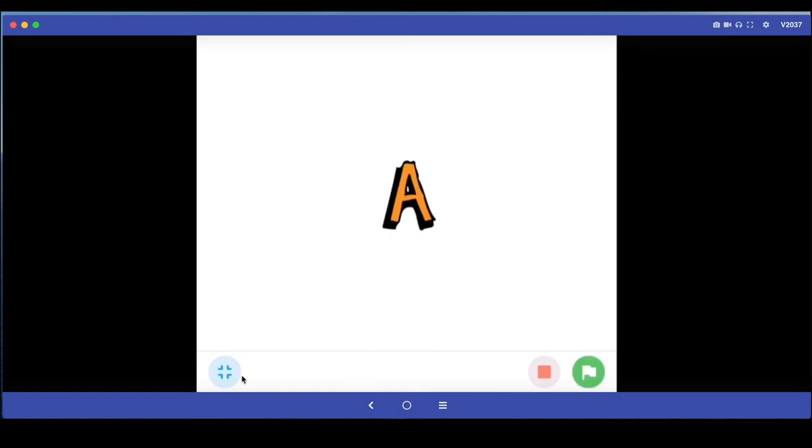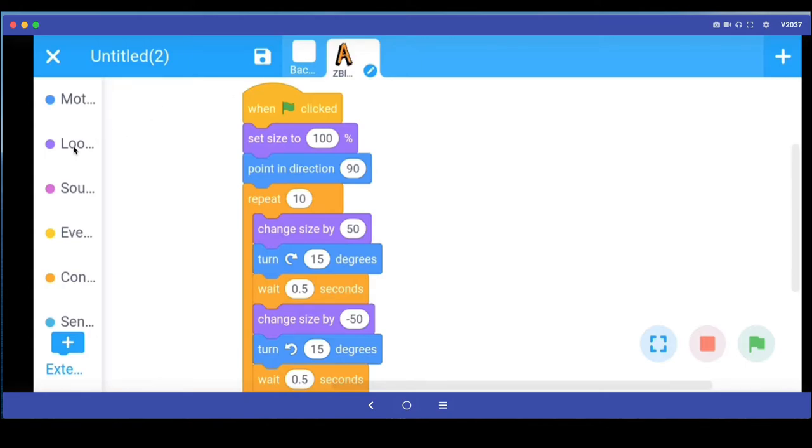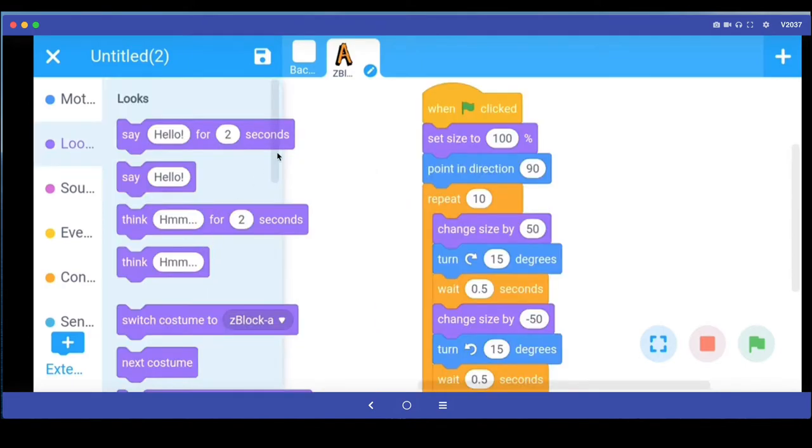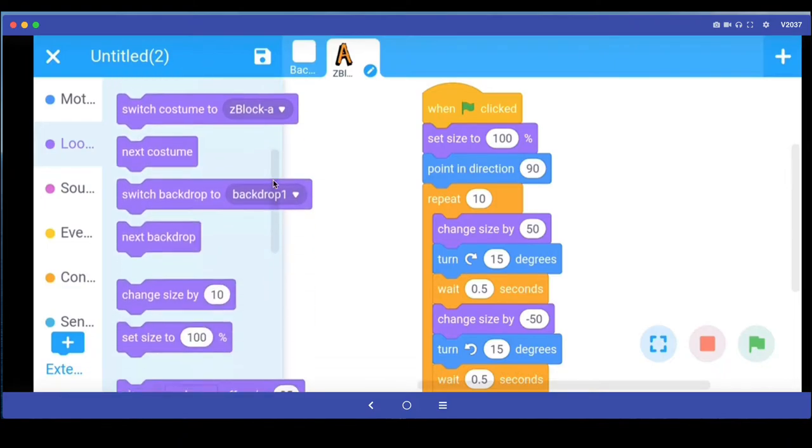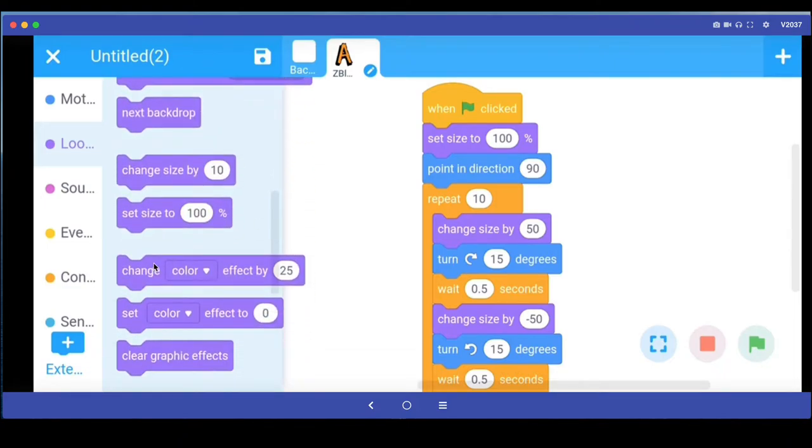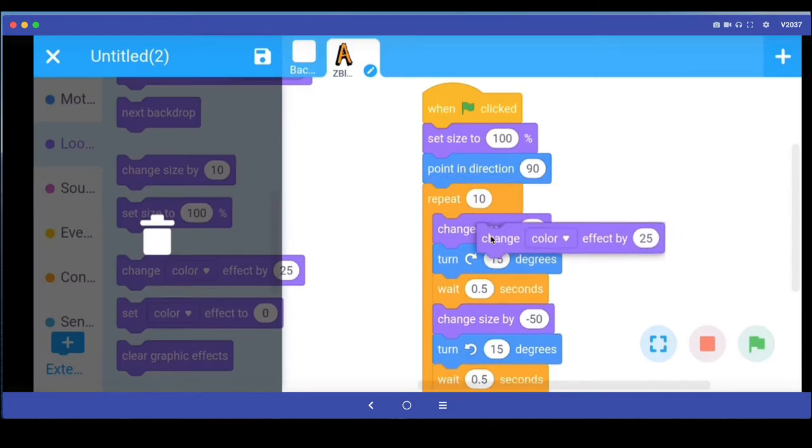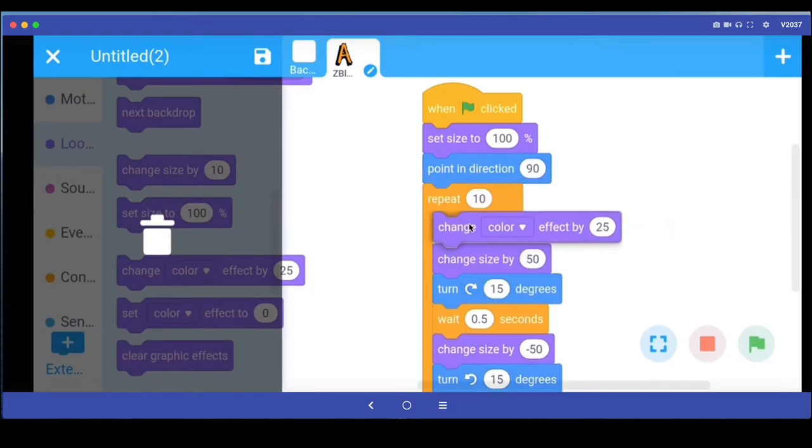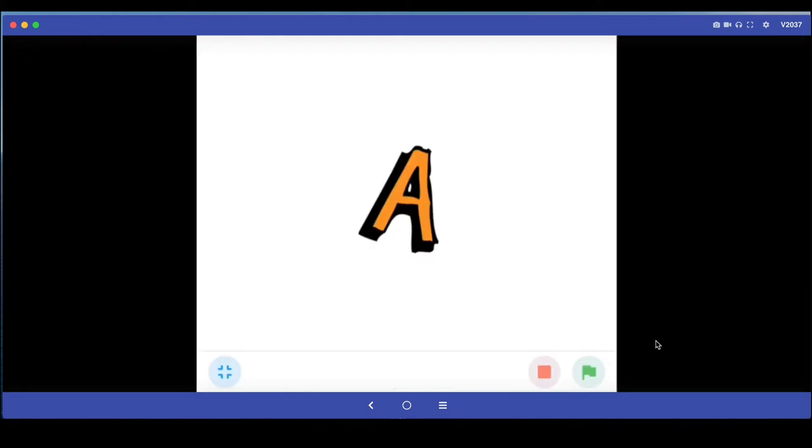Let's see what other nice animation we can add to our sprite or this A letter. If I go back to looks, you can look for interesting commands here. For example, maybe I want to say change the color effect. I'm going to drag this out and put it inside the repeat loop, saying change the color effect by 25.